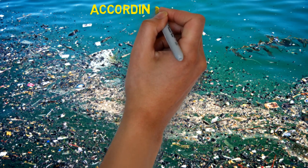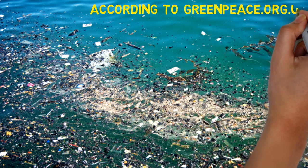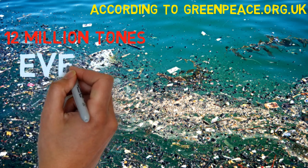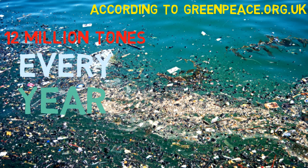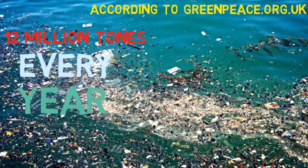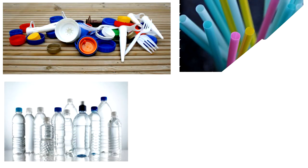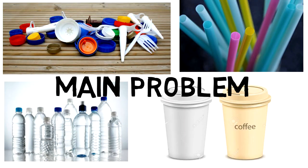According to Greenpeace.org.uk, scientists have shown that up to 12 million tons of plastic is entering our oceans every year. That's a rubbish truck full every minute. Single-use plastic packaging for food and drink is a particularly common part of the problem.